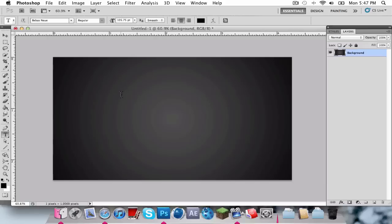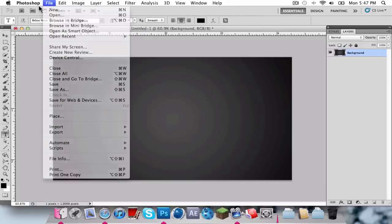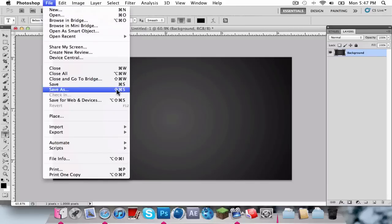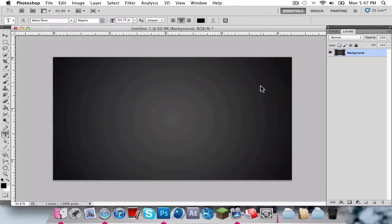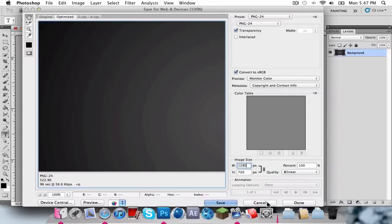Just come into Photoshop. If you want to know, the pixel format that I'm using is 1280x720, and then I have the resolution to 300. If I can get this off my screen, this will be good.